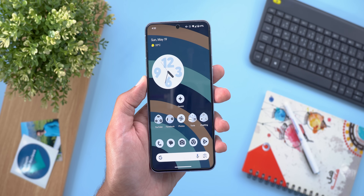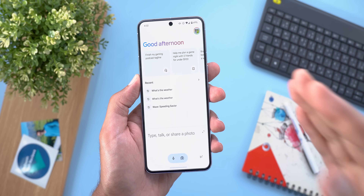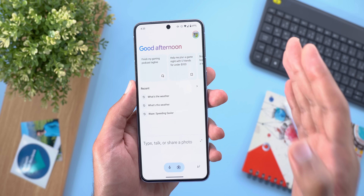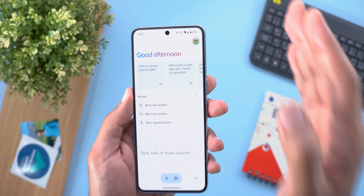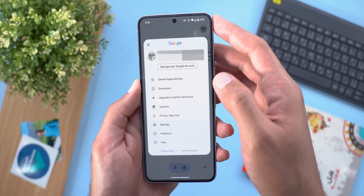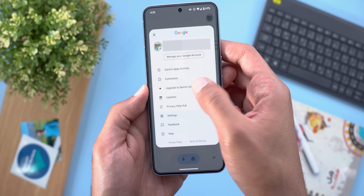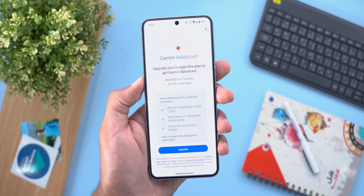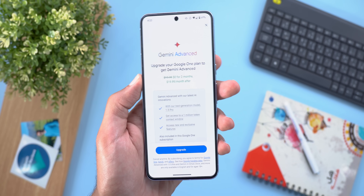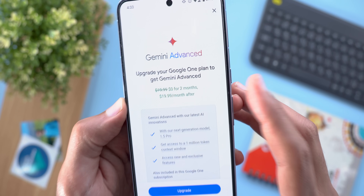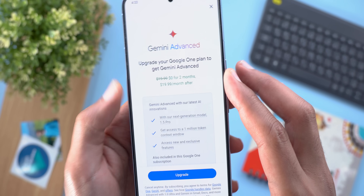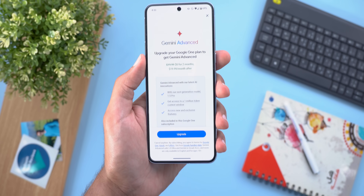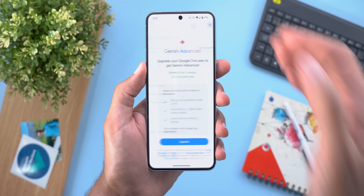Moving to Gemini, the new 1.5 Pro version announced at Google I/O is now available in 150 countries. To upgrade, go to the profile menu and tap 'Upgrade to Gemini Advanced.' It requires a 2TB Google One subscription at $20 a month, but you can get two months free to try it and cancel anytime.